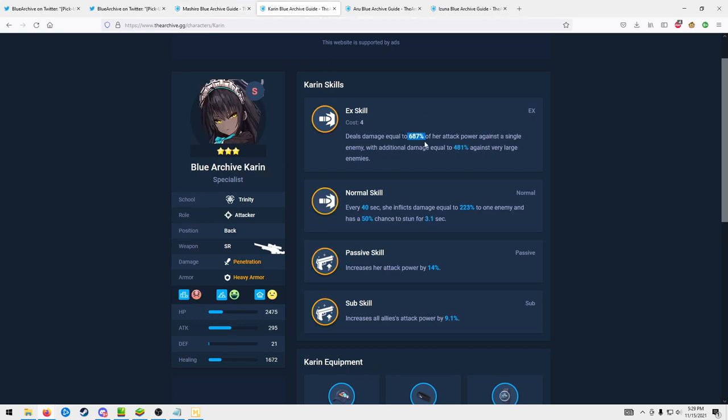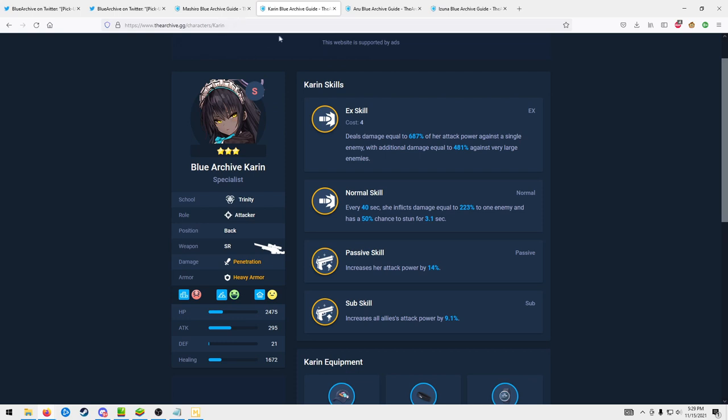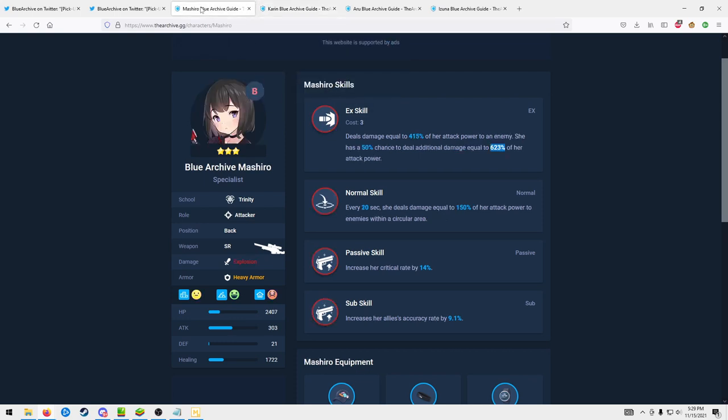Karen also does additional damage to very large enemies. I mean they're not directly comparable because Karen's doing yellow damage and Mashiro's doing red damage, but it does show that it's a bit of a disappointing multiplier for sure. It is nice though that this is only a three-cost EX, that is more helpful.